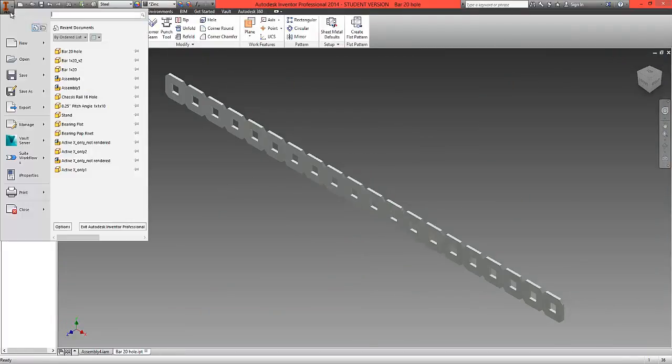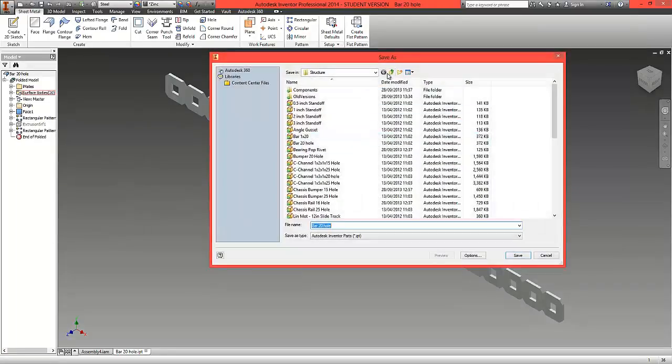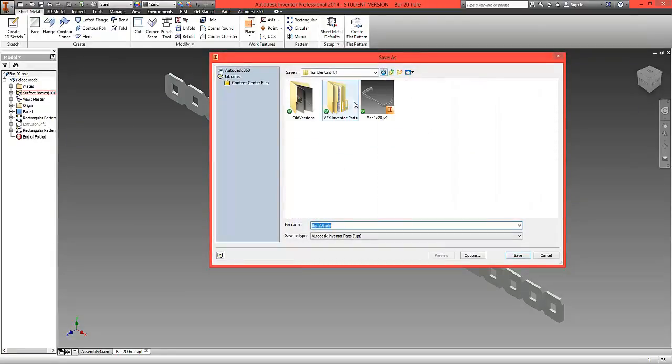Now go File, Save As, and at the top of your folder in your own area, save this as a bar with 25 holes. So bar 25 hole and choose Save.